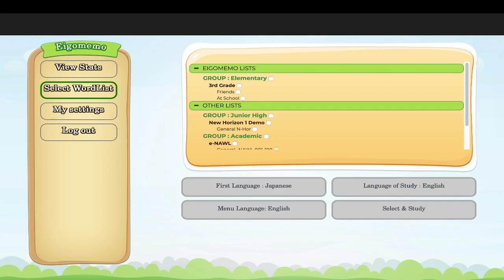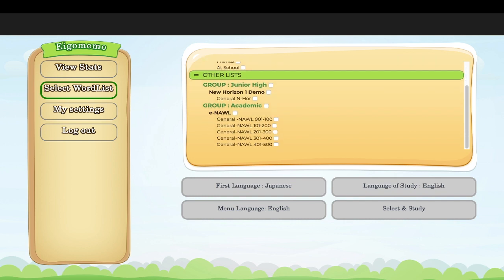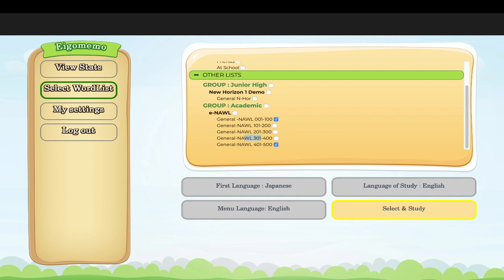The first thing you'll see after logging in is that you cannot study right away — you need to select a word list first. If you're a university student, one word list I recommend is the academic group, to learn academic words. These are lists of 100 words across five lists. You can select only the first one if you want.